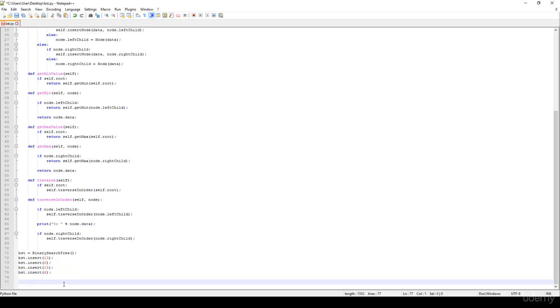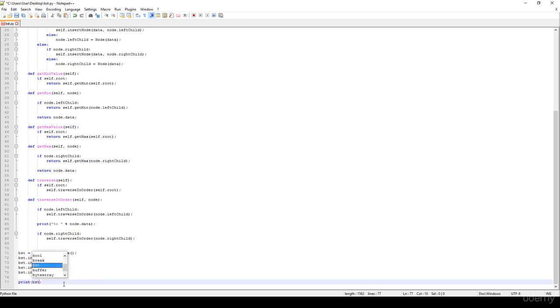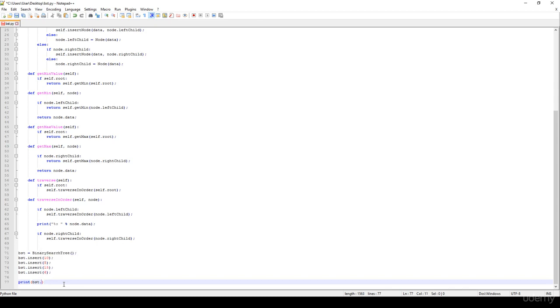What's going to be the BST dot minimum value, or sorry for that, get min value. Ok, it should yield 5.